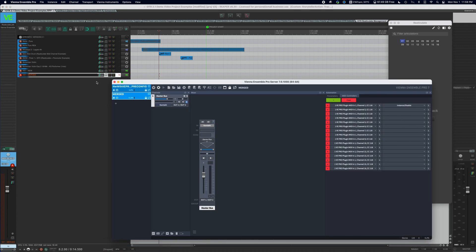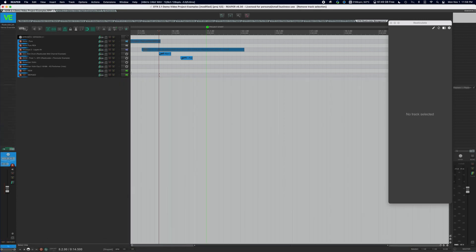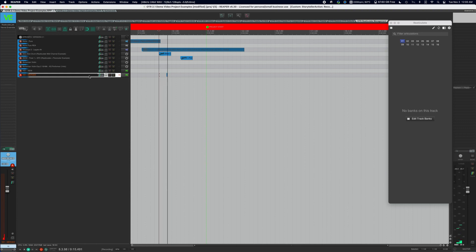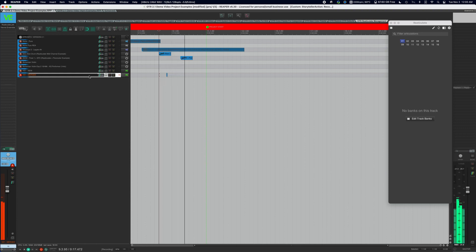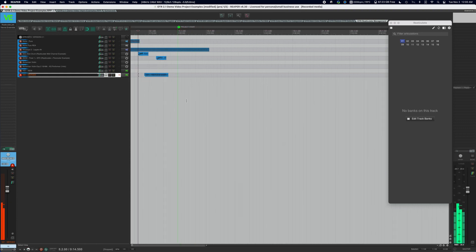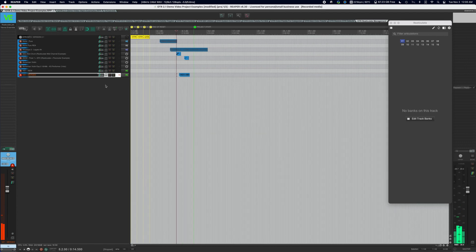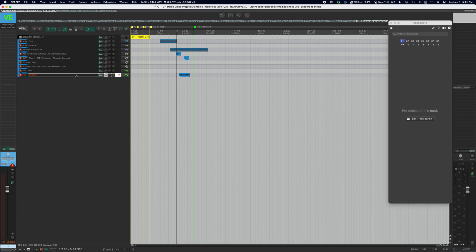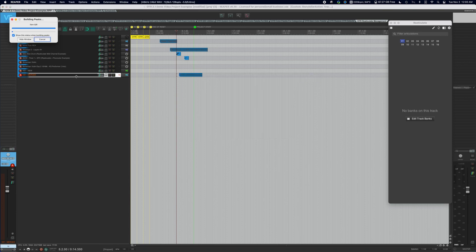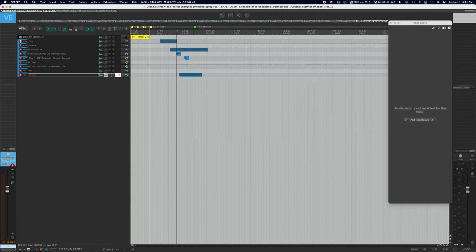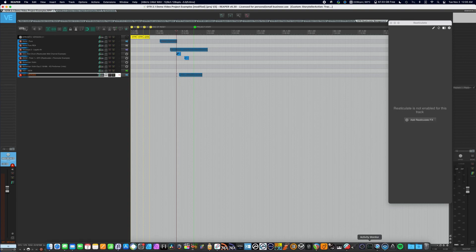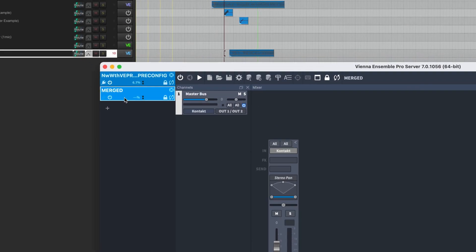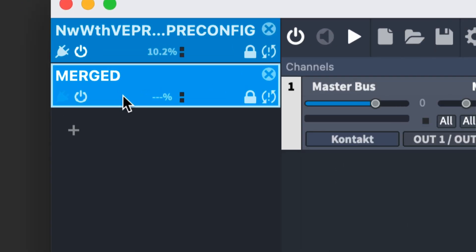Now if we were going to freeze something, let's just record on this track real briefly. We've recorded something on there. So let's say we want to freeze this track. If we hit option F, it freezes the track normally, removes the plugin, and then Vienna Ensemble Pro though remains active.